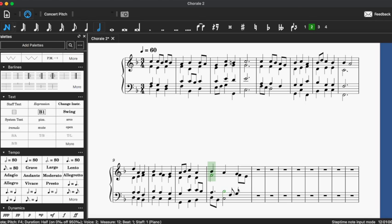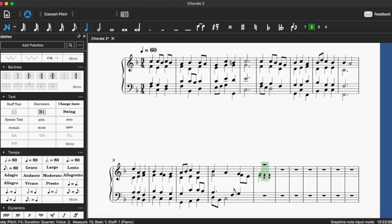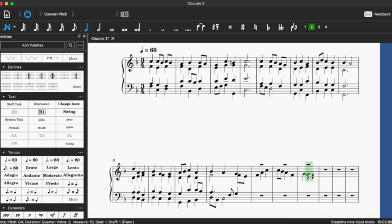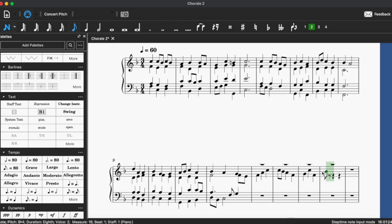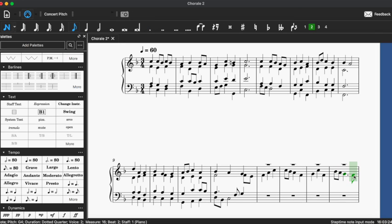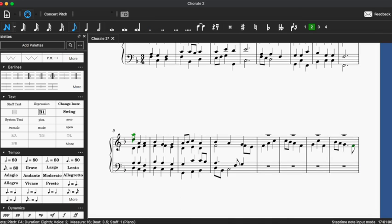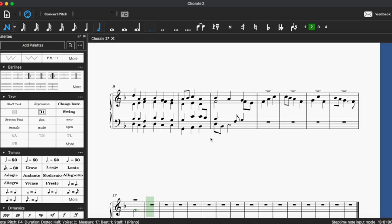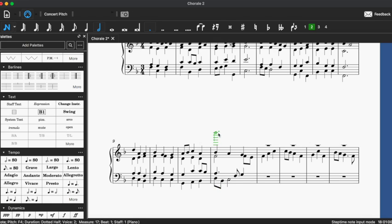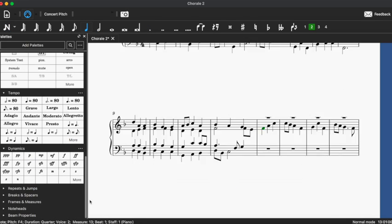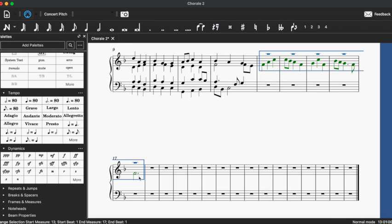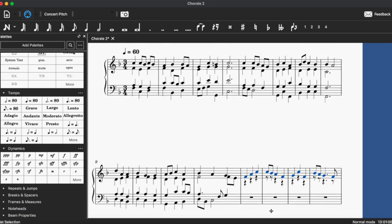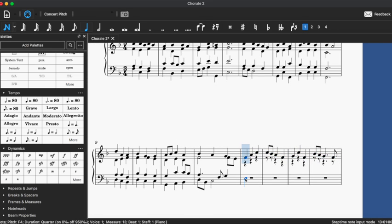I'm proud of this measure because if you notice on every eighth note subdivision, there is motion in one of the voices and I like to do this a lot because it makes everything in the chorale seem like a big machine instead of just like a soloist over a bunch of chords. It makes it kind of spin a little bit.